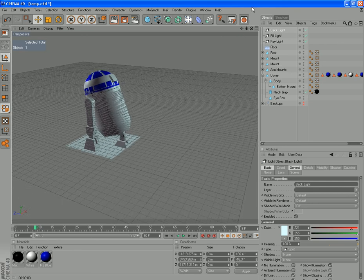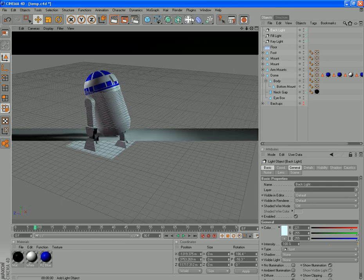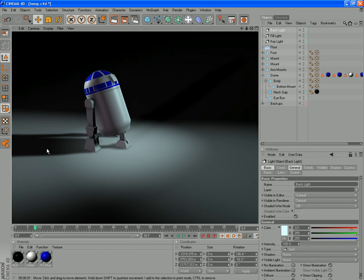Now if we give this a quick render, you can see we've got some shadows on the ground and so forth. We've got some light and some shadowing on him, and he's looking cool.